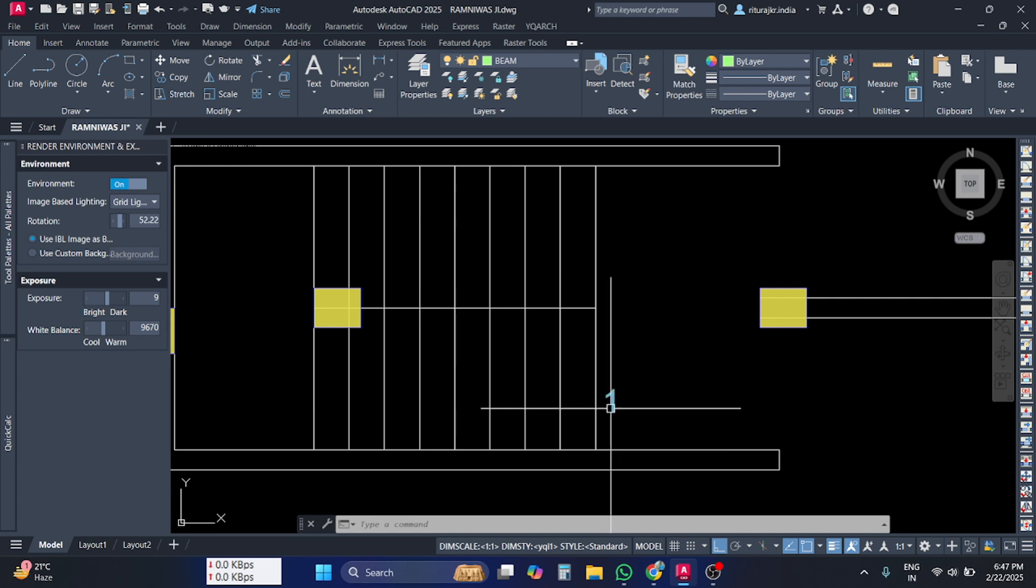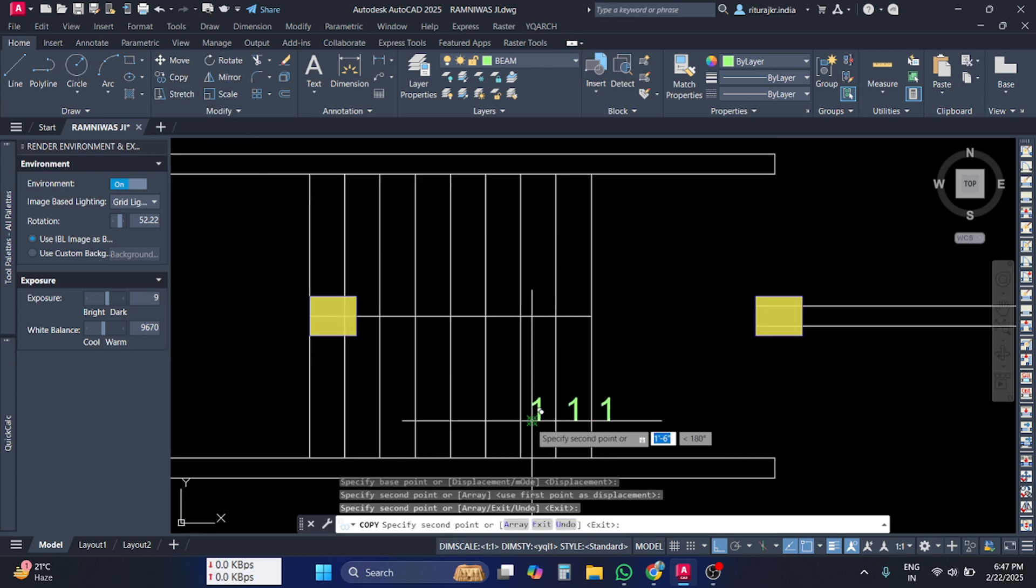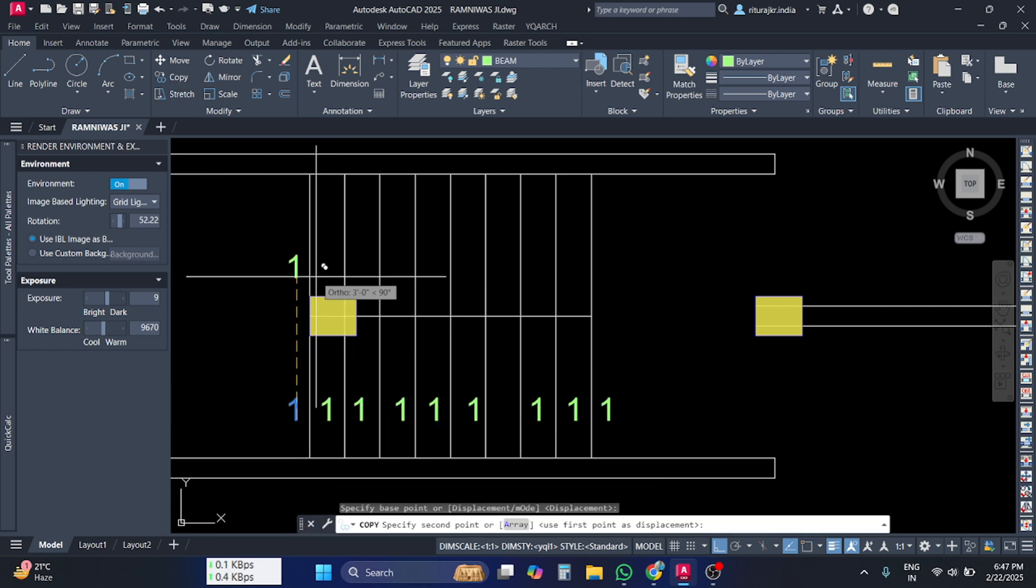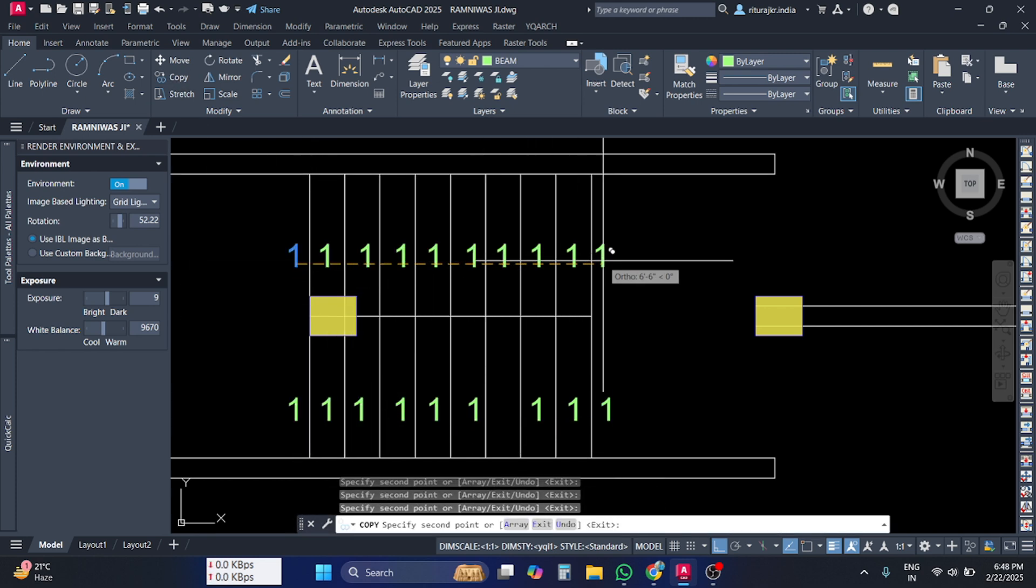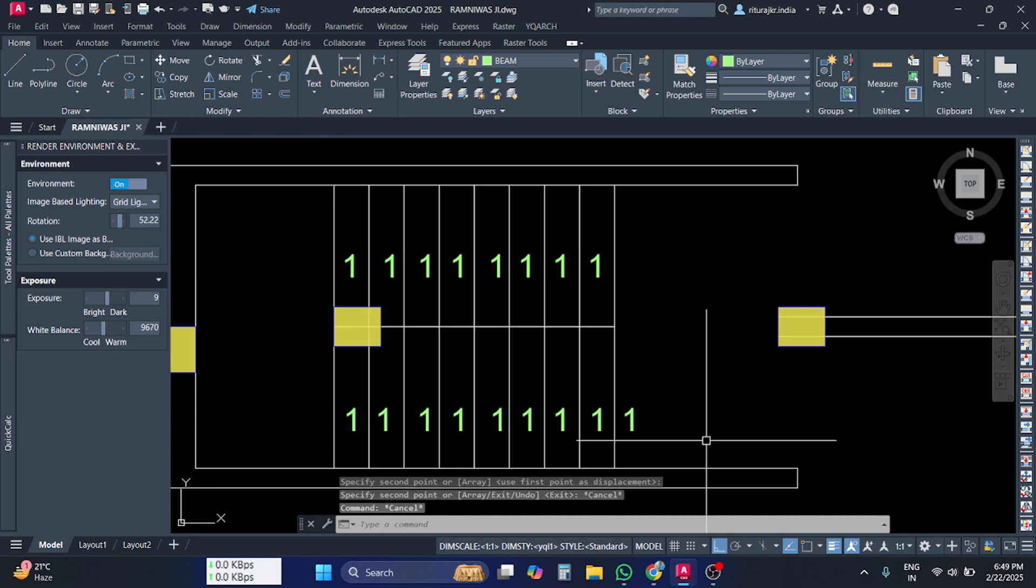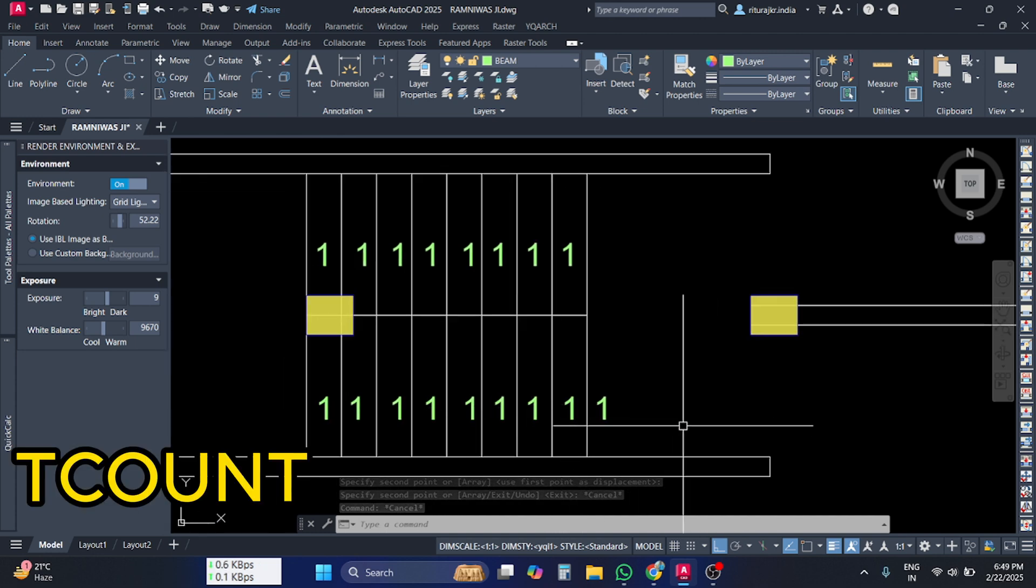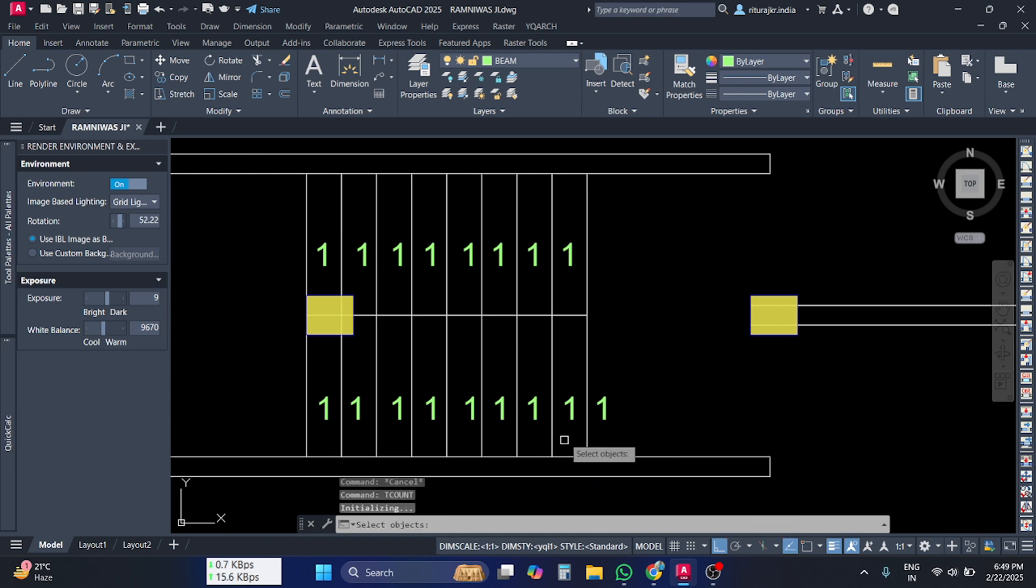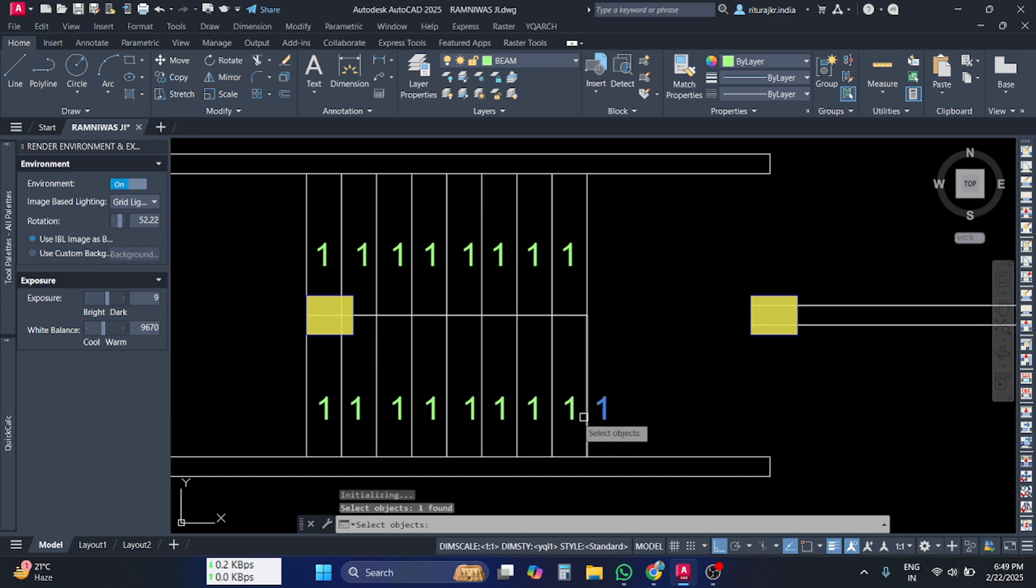copy the same number to all the risers or treads. After doing this, apply the command TCOUNT. When you apply the TCOUNT command, AutoCAD will ask you to select the object, so select the objects in order: first, second, third,